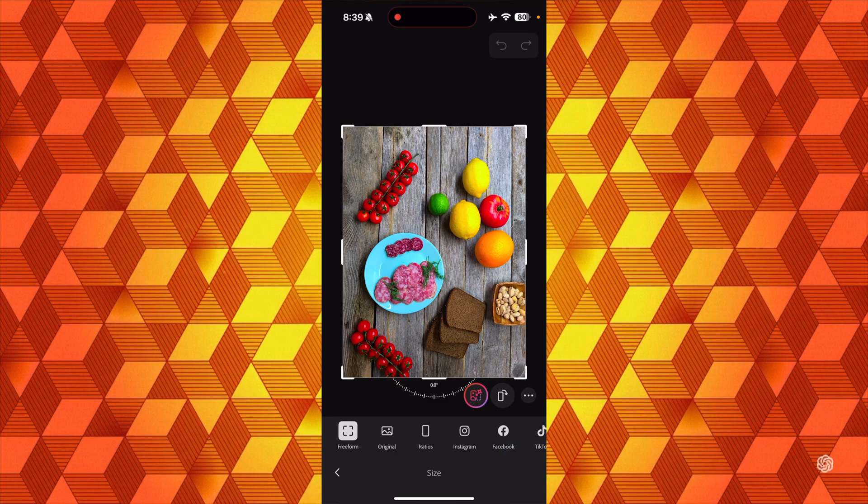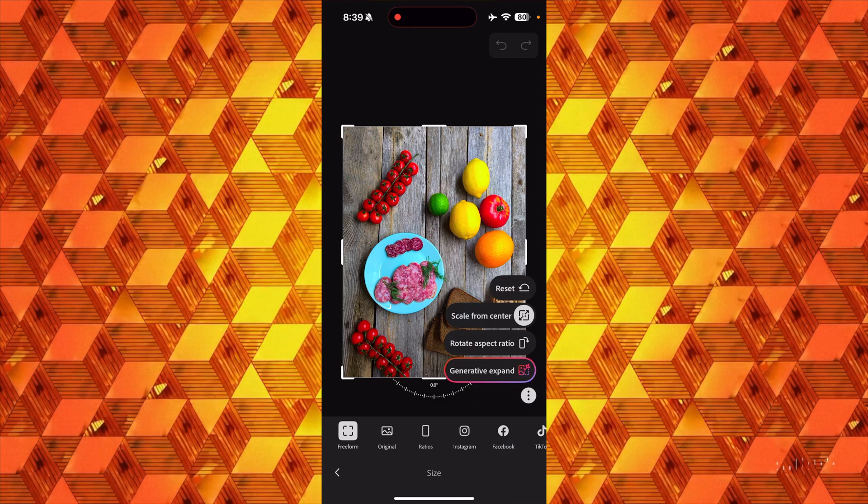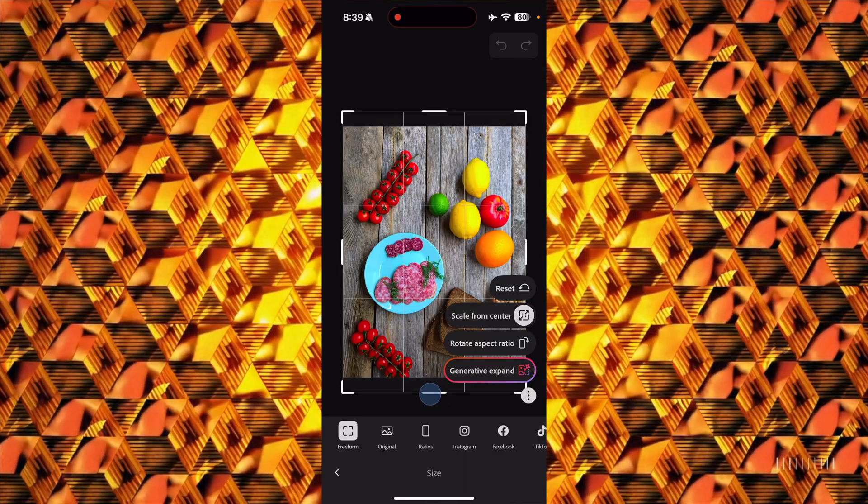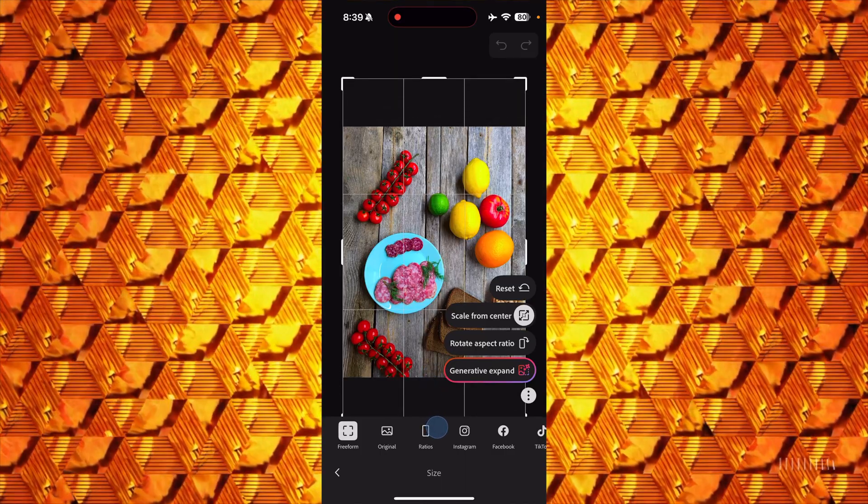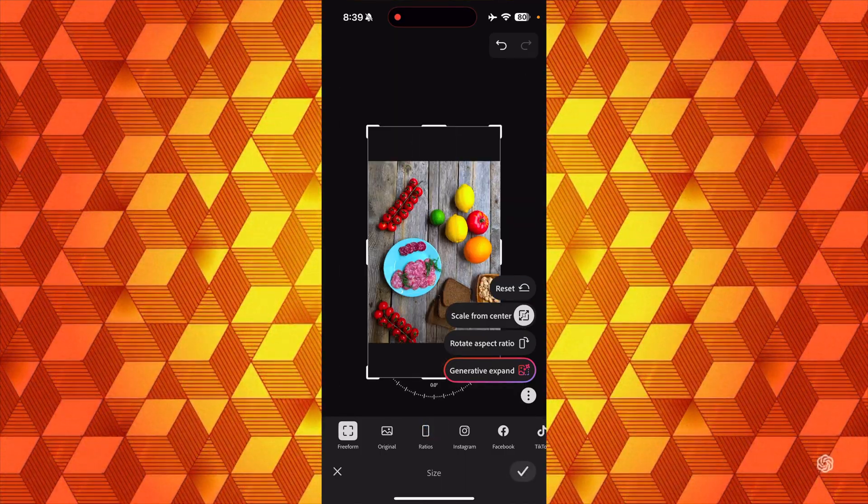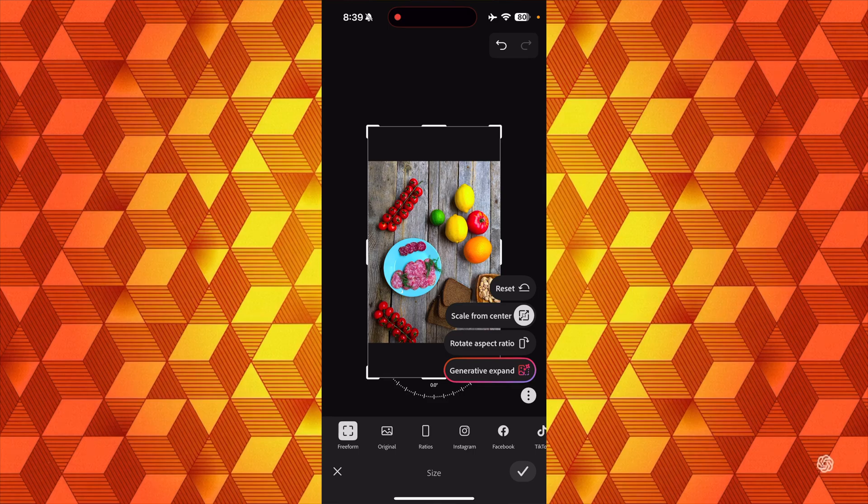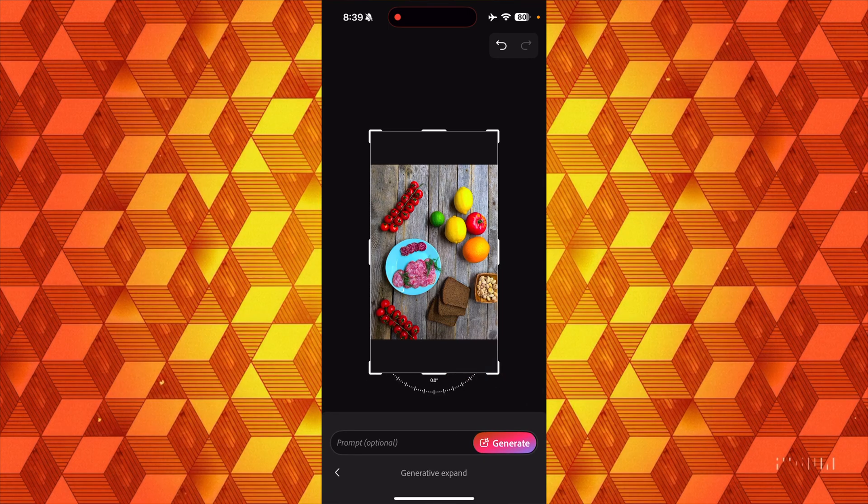I'm going to tap Size in the bottom right corner, then I'll tap the triple dot and go with Scale from Center so that I'm uncropping both the top and the bottom of the image. Then I'll tap Generative Expand.